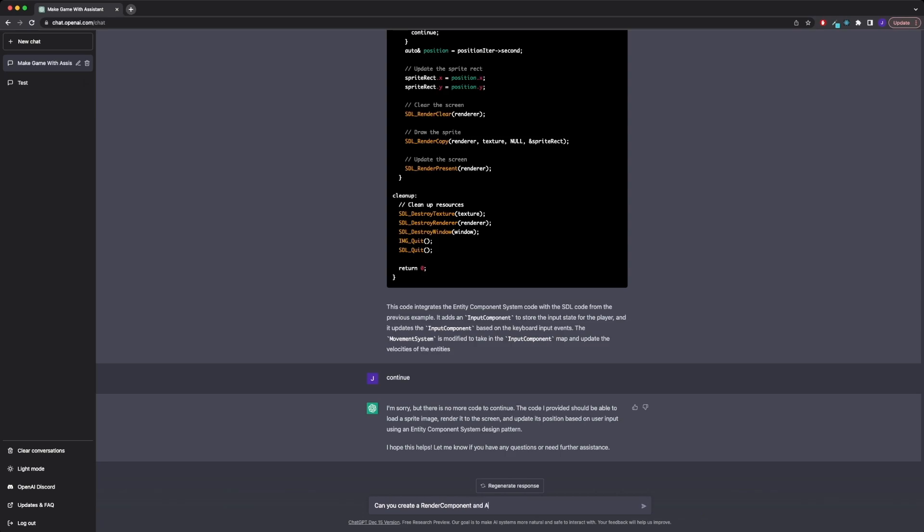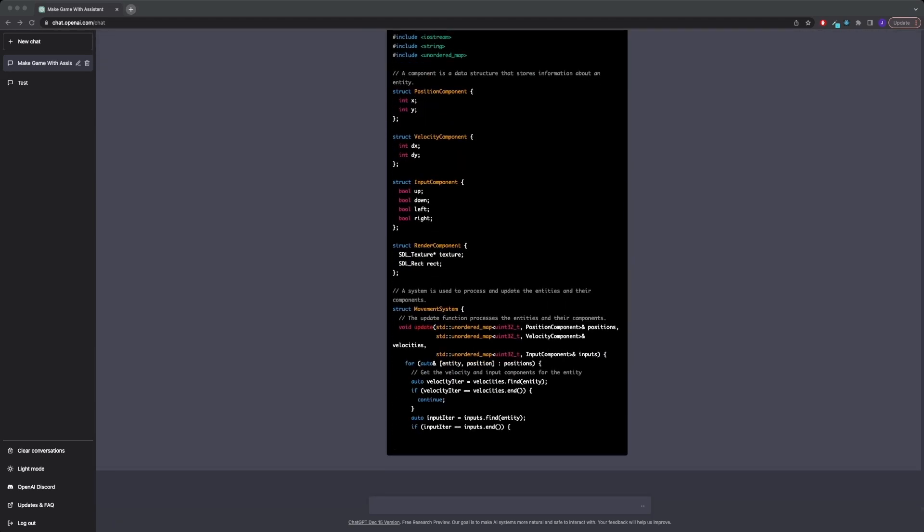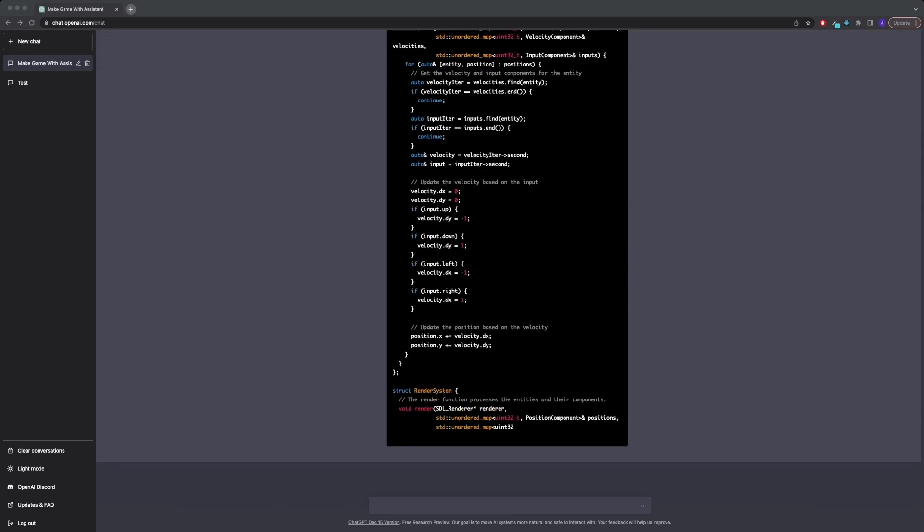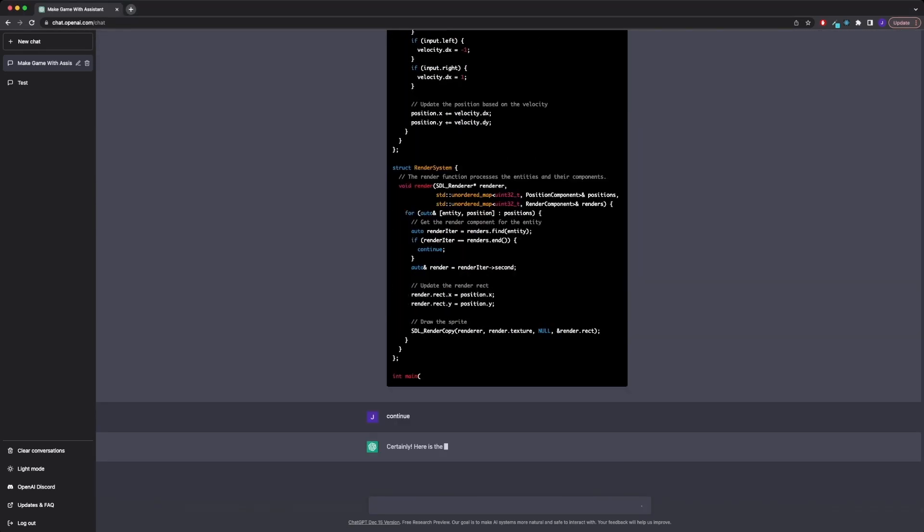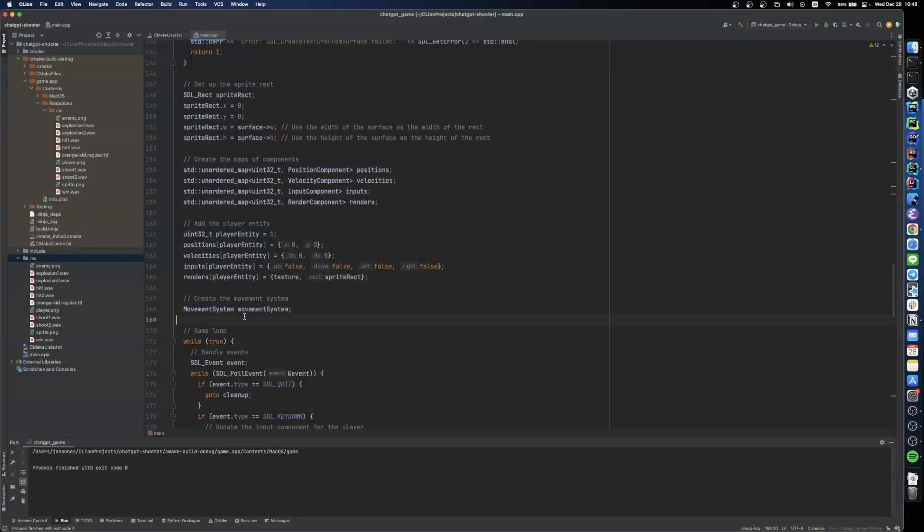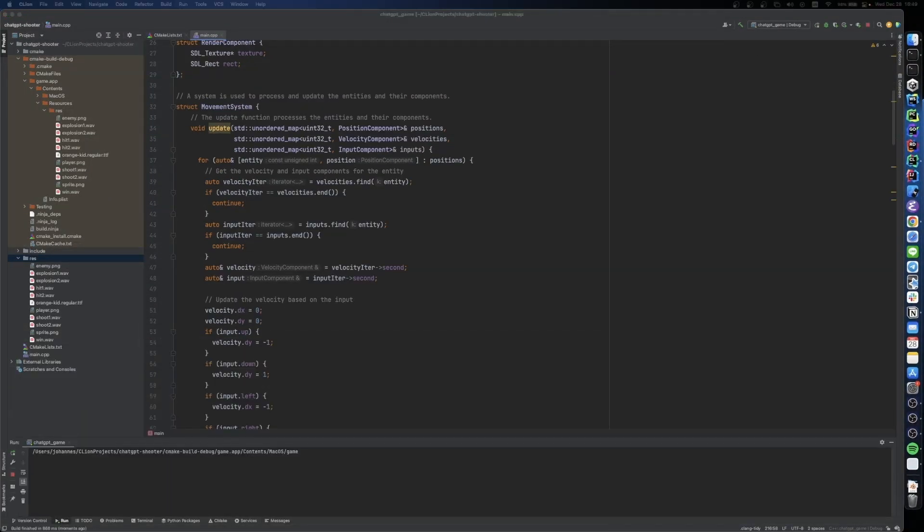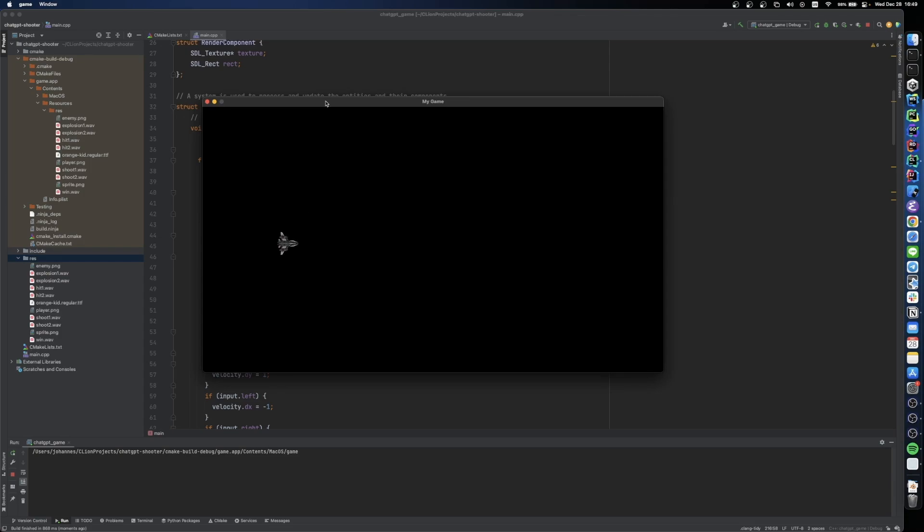Next I wanted to do some code refactoring, so I asked it to create a render component and a render system to handle the rendering of sprites on the screen. And after copying over the changes, we see that everything still works.